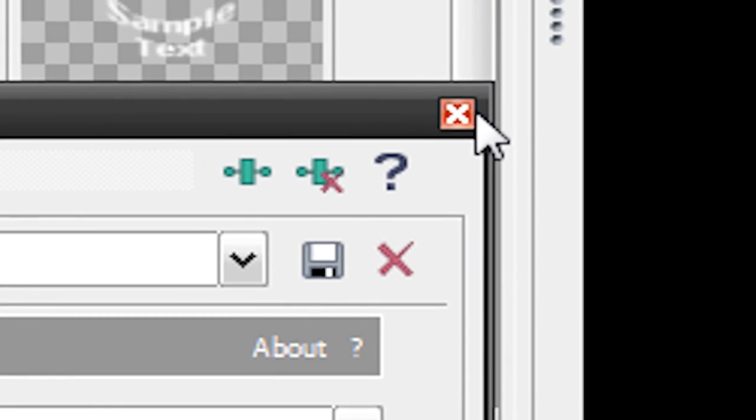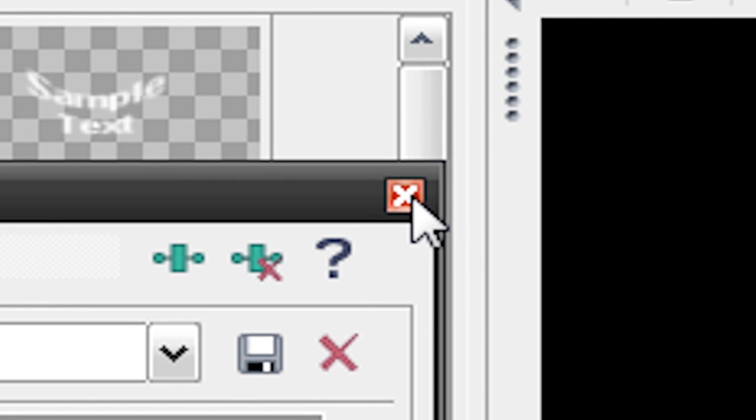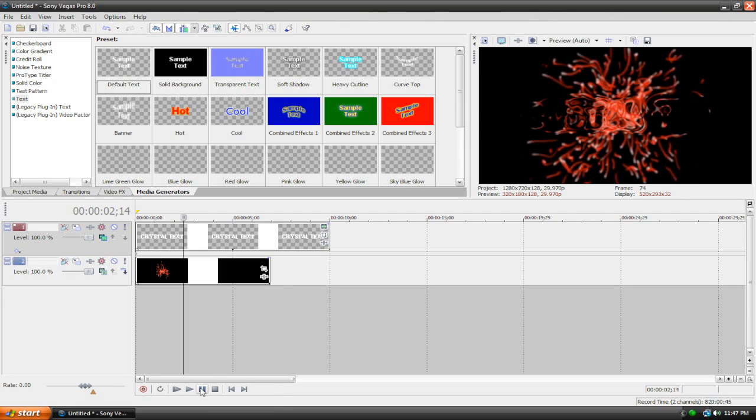We can now exit this dialog box, and if we play back our video, we already got something cool happening here.